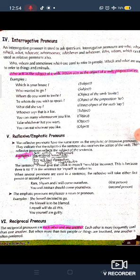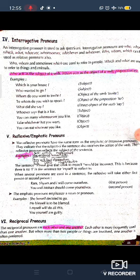In 'She enjoyed herself fully' — 'herself' is the reflexive pronoun, 'she' is the subject, and 'enjoyed' is the verb. The emphatic pronouns emphasize a noun or pronoun. Examples: 'She herself decided to go,' 'He himself is to be blamed,' 'I myself will do all this,' 'You yourself are guilty.'